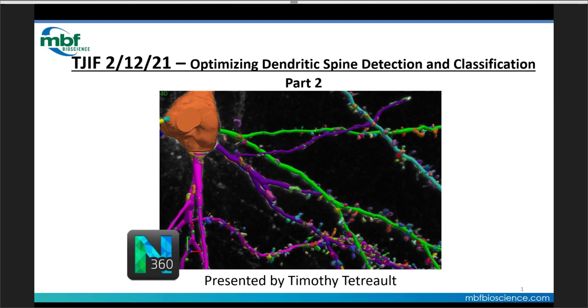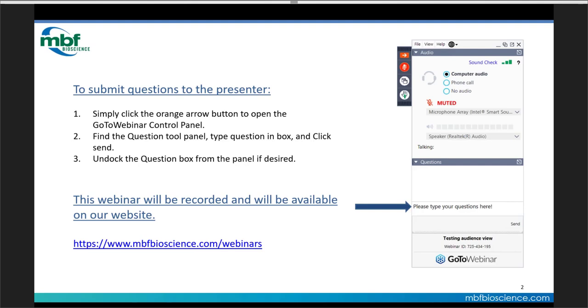Without further delay, let's quickly cover how you can submit some questions. When you develop a question during the webinar, please send it in. Submitting a question is as easy as clicking the orange arrow button to expand that GoToWebinar panel out. Find that questions portion, and then type in your question and click send. If there are topics you'd like to see covered or questions relating specifically to your research, please don't hesitate to ask.